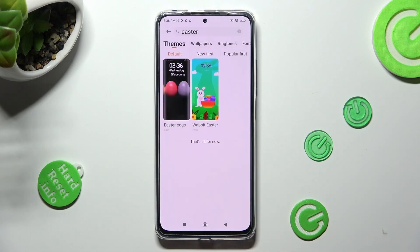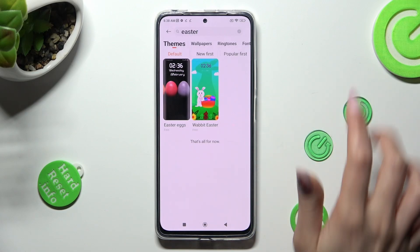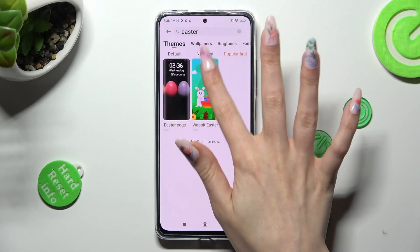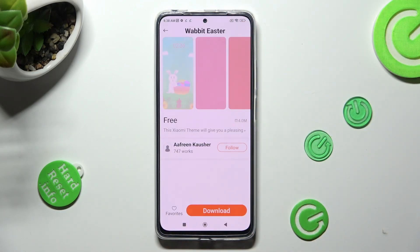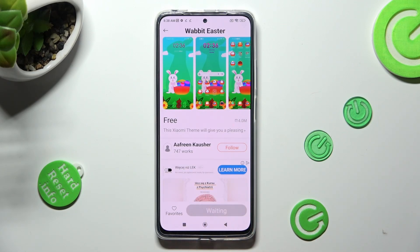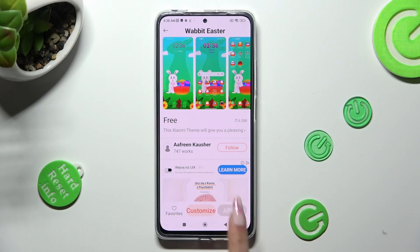Then click on the best theme for you — I will go with this one. Select Download at the bottom, wait a couple of seconds, and hit Apply.